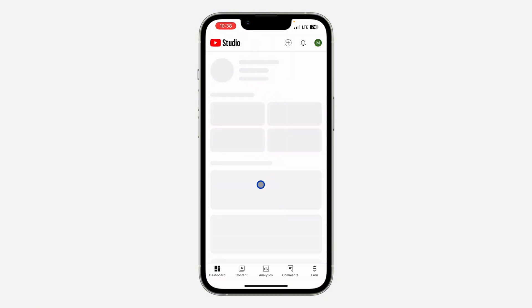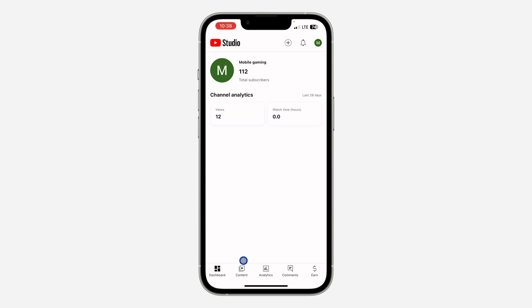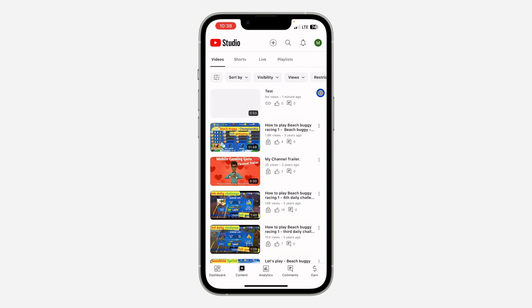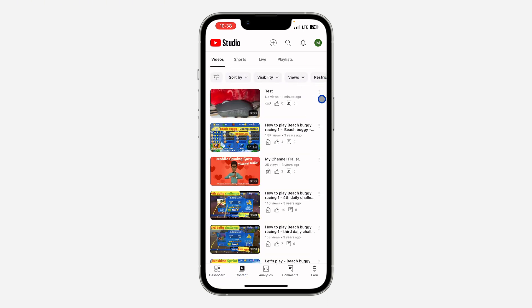Once you open it, make sure your Gmail account or Google account linked with your channel is logged in. Once you log in, go to Content and click on the three dots in front of the video.